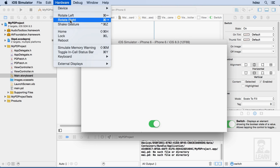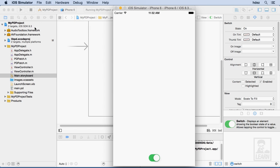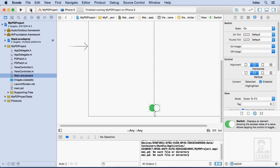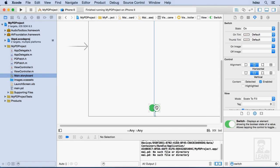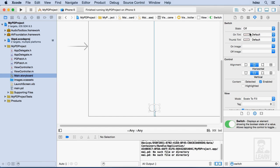I'll rotate it right again. Okay, so I'll stop the simulator, and let's inspect this particular UI element. We want the initial state to be off, so under switch state, we'll choose off.